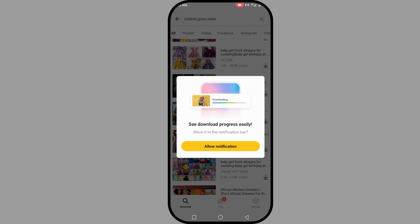It's been downloaded. Once it's finished, you can open it. So guys, if you enjoyed this video, please hit the like button, drop a comment, and subscribe.